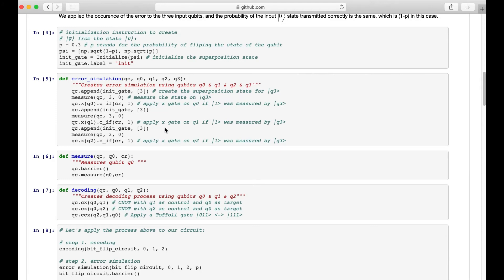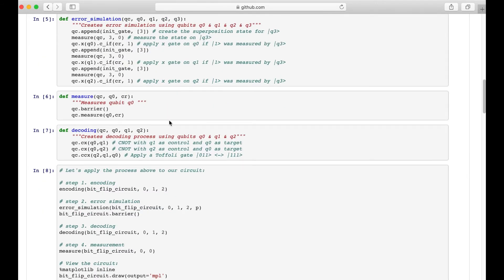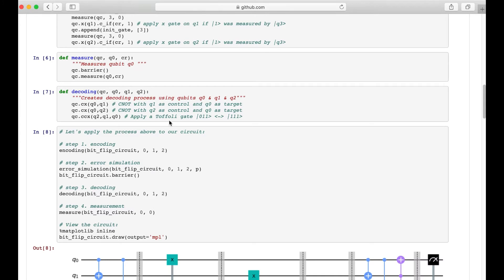We apply the same process to all 3 input qubits. Here is the function for the decoder, which contains two CNOT gates and one Toffoli gate. For the CNOT gate, the first qubit is the target bit and the second qubit is the control bit. For the Toffoli gate, the first and second qubits are control bits and the third qubit is the target bit.